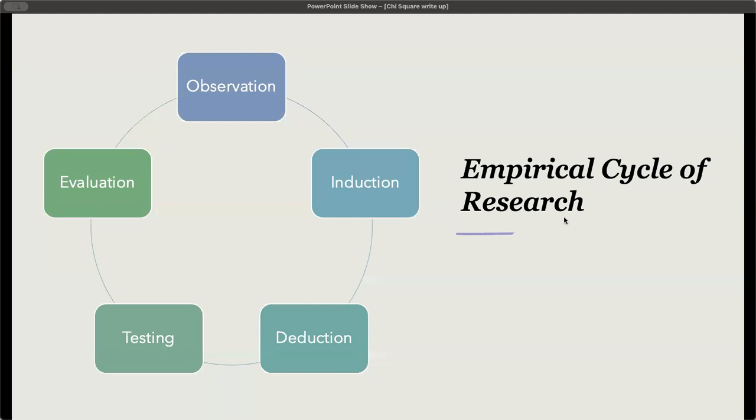If you remember the empirical cycle of research, which I've shown in other videos, the thesis follows the cycle of research with the observation, induction, deduction, testing, and evaluation.